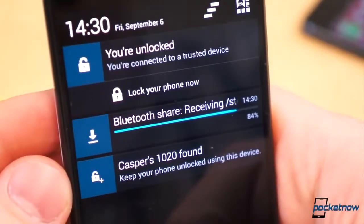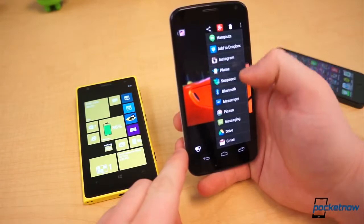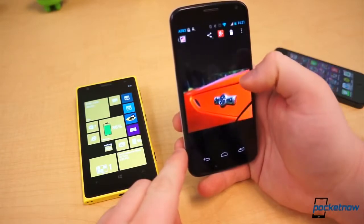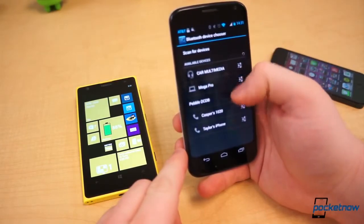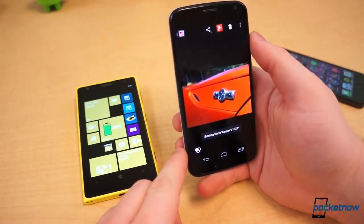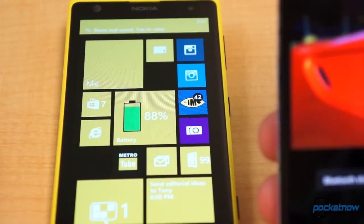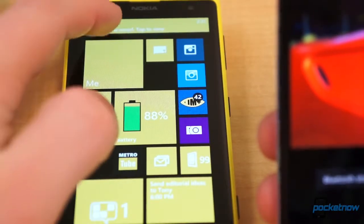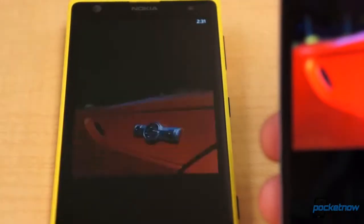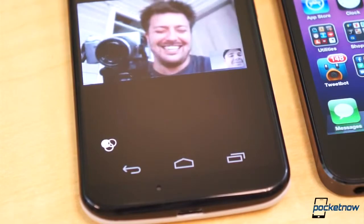Connect the phones, choose the files, and send. The transfer can sometimes take a while, and it just feels like a hacked way of doing things, especially since the NFC handshake could seriously add some polish to the process. Not to mention, it doesn't natively work with iOS.